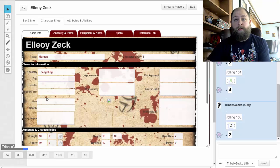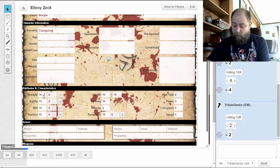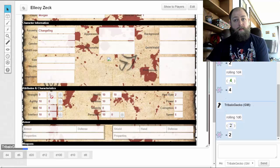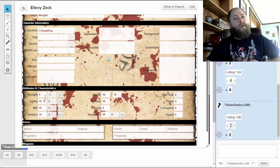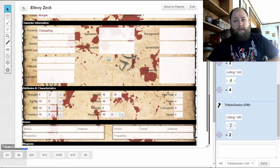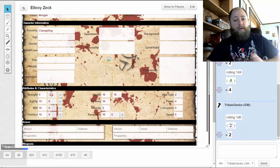Our starting attribute scores: Strength is going to be a 9, so we click that down to 9. Agility is 10, so we'll leave that. Intellect is 10 and Will is 10, so we're going to leave those. With our modifiers, they're based on a basis of 10, so if you have a 10 it's going to be a plus zero.